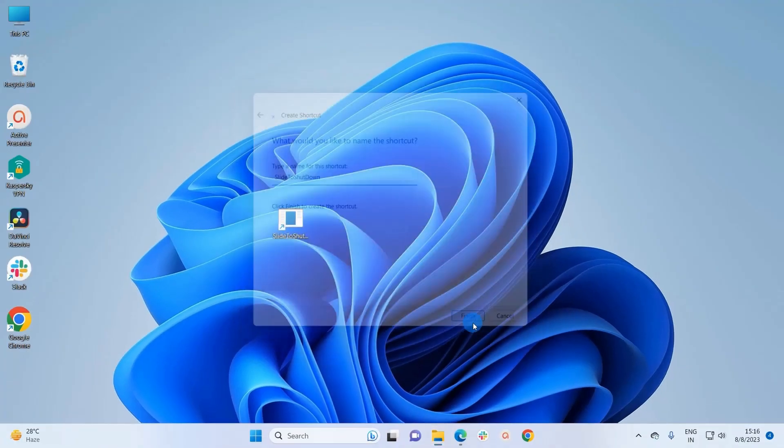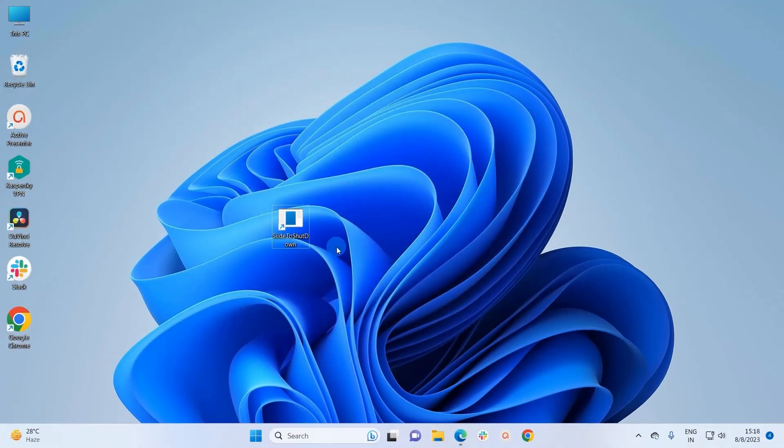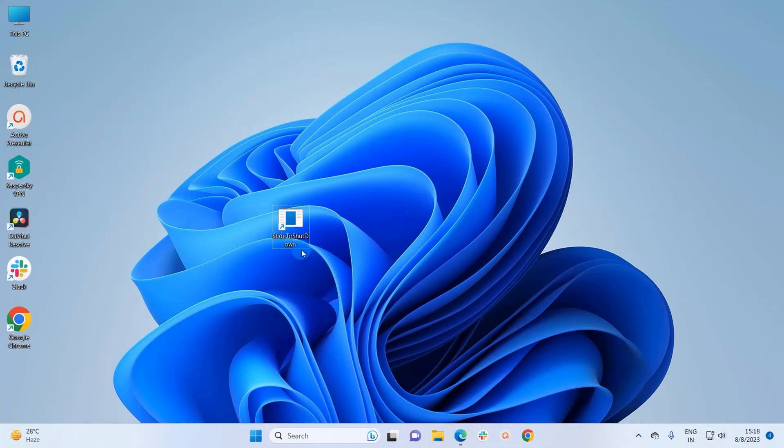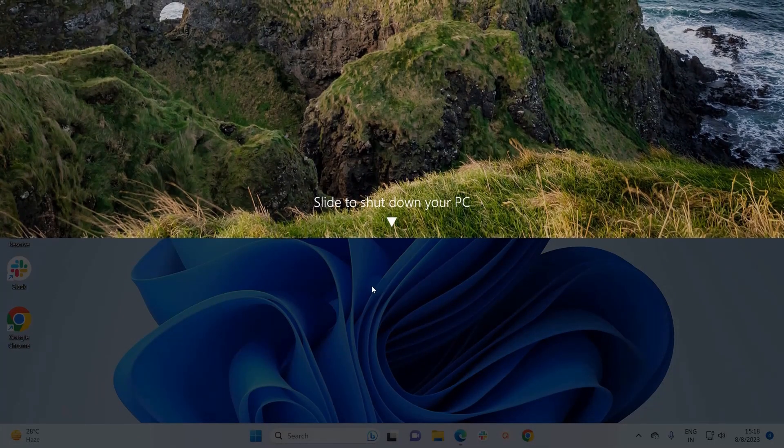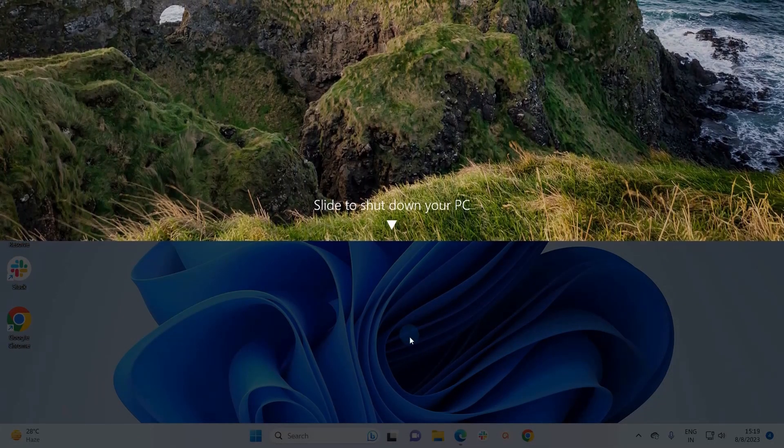On the desktop, you can see that a shortcut has been created. Whenever I execute this shortcut, it will enable the slide to shutdown feature. Let's double-click on it and see what happens. If I slide this window downwards...